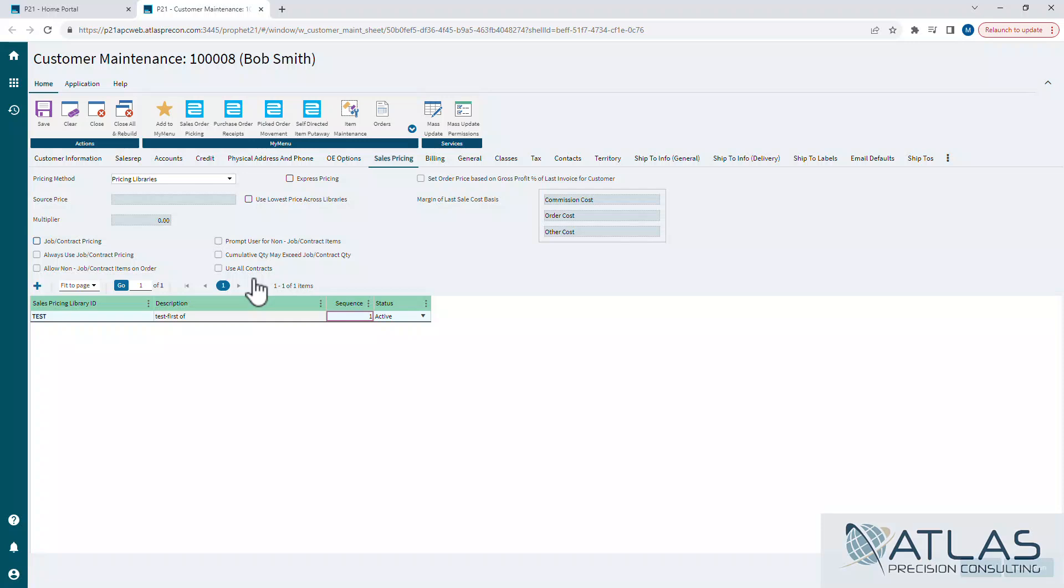It'll basically see, oh, this item exists on a contract. That's the pricing that I'm going to pull for this item. Doesn't matter if it exists in libraries or not. So that's kind of your hierarchy there.